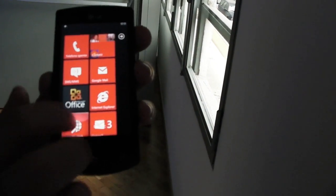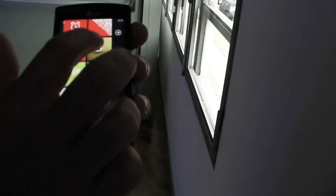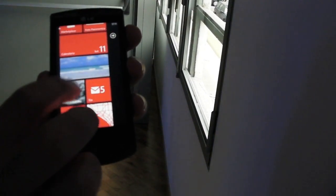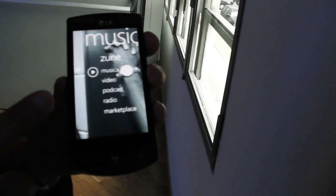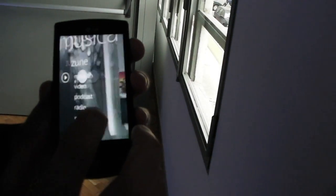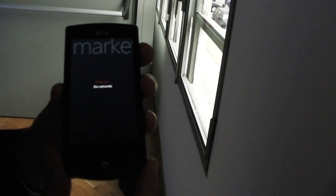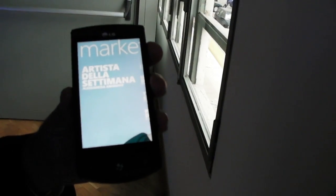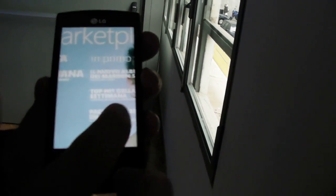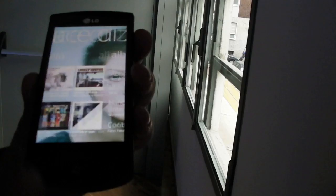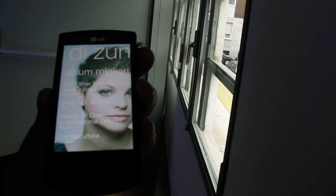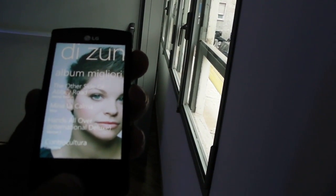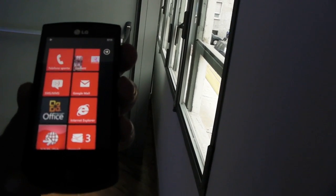And, last but not least, we have the possibility to access music and videos and also the marketplace of Zune. Zune is firstly launched in Europe with Windows Phone 7. We can download from a library of up to 6 million songs and we can download and play on our device.